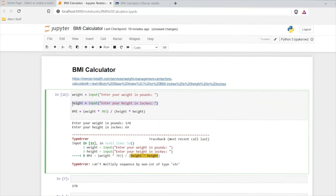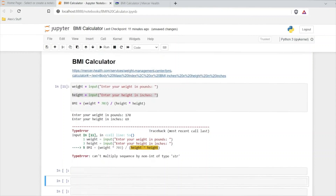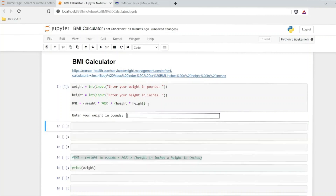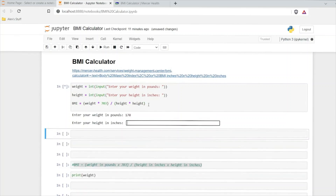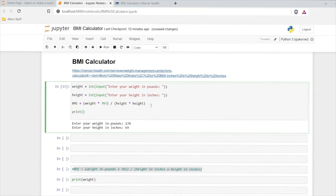Now this is our calculation. So let's run this — 170 pounds and 69 inches — and it says "cannot multiply sequence by non-integer of type string." That's because these are being stored as strings. So if right down here I do type of height and we run that, this is actually a string. We don't want it to be a string — we need those to be integers or floats, really anything numerical. So let's do integer and then we'll wrap that input in it, and we'll do the same thing for the other one. Now we have an integer for weight and an integer for height. So now when we're running this calculation it should work properly. I just need to do print BMI.